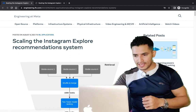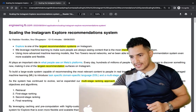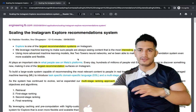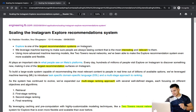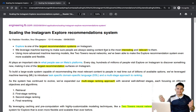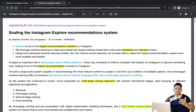So let's get started. I have copied the content of this blog and highlighted some of the main portions. Scaling the Instagram Explore Recommendation System — Explore is one of the largest recommendation systems on Instagram, and they have leveraged machine learning to make sure people see the most interesting and relevant content. Every day, hundreds of millions of people visit Explore on Instagram and discover something new.